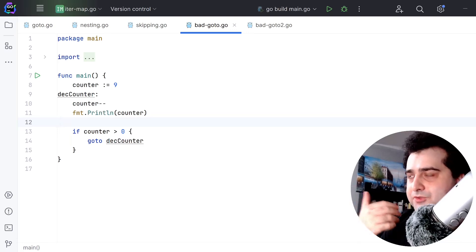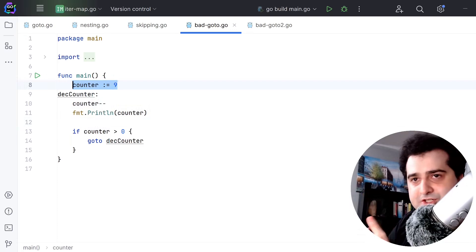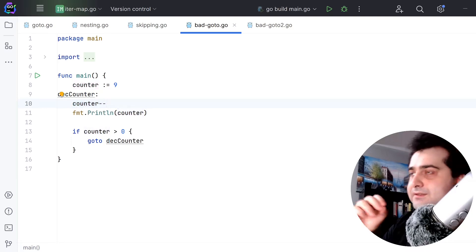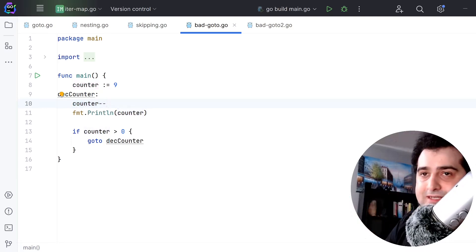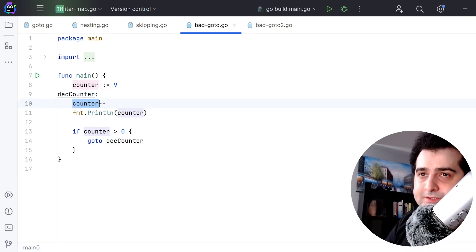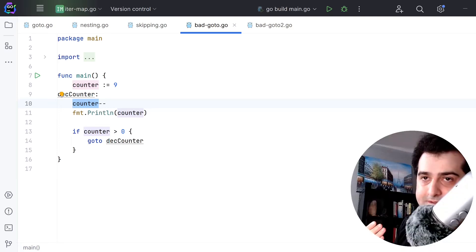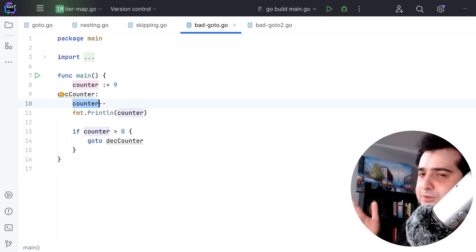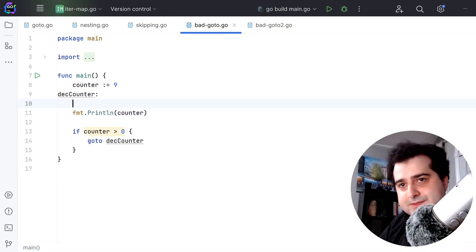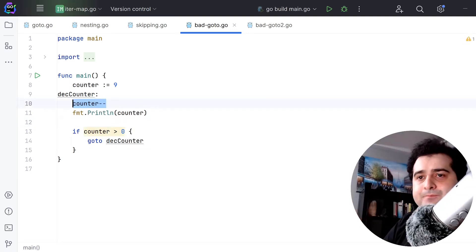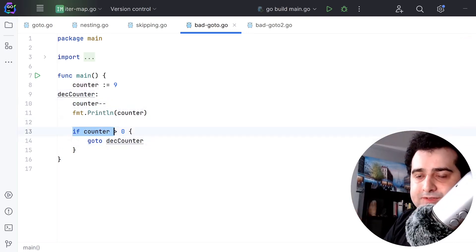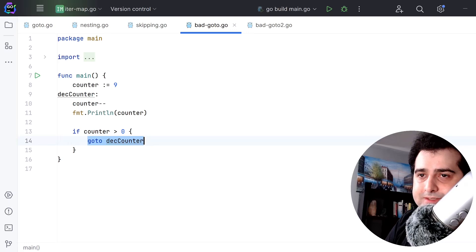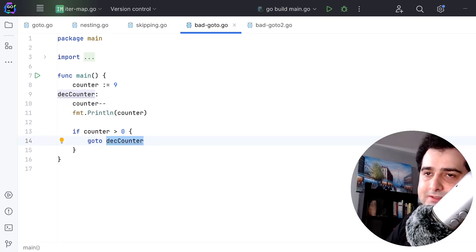What I'm doing here is I'm kind of emulating a for loop. I have this counter - this is the initialization. I'm decrementing this counter here. In a for loop you decrement at the very end, but here you can put the decrement anywhere you want - you can put it here, you can put it here, it doesn't really matter. Finally, what we're doing is we're checking if the counter is greater than zero. I'm gonna goto decCounter, so it's gonna keep looping until it gets to zero.